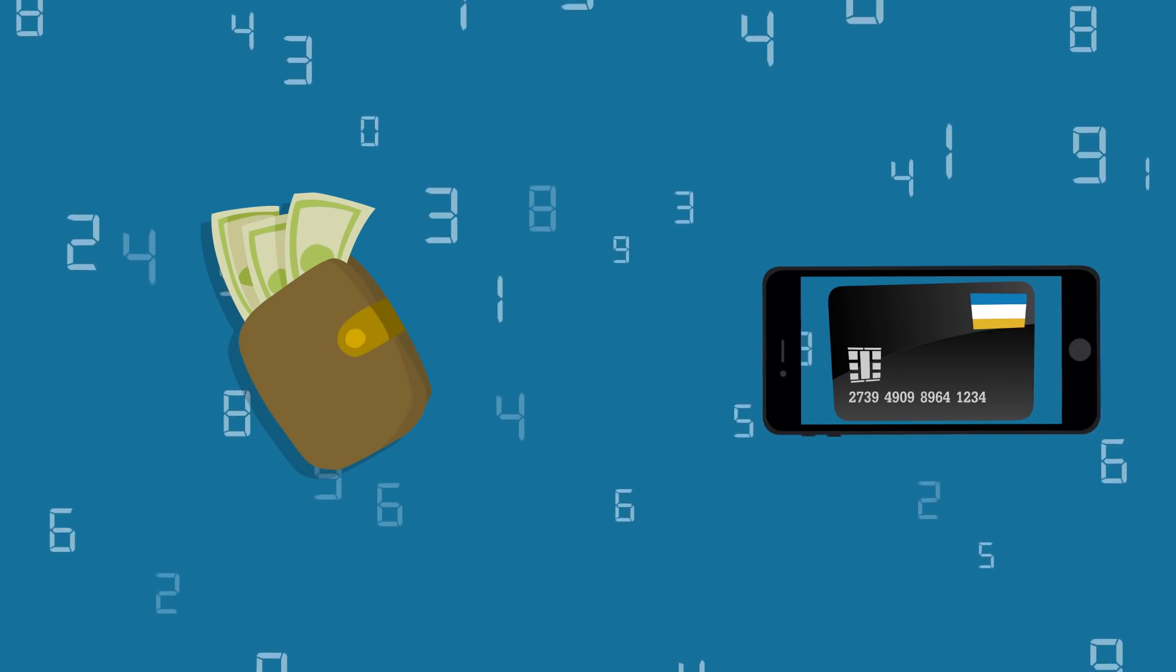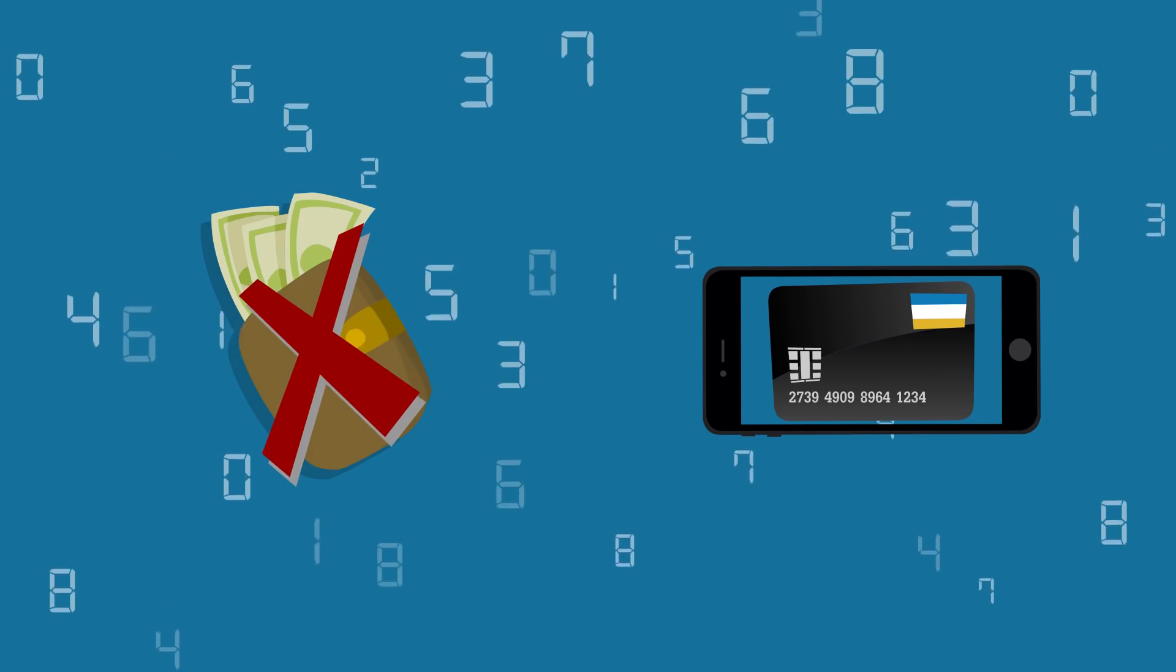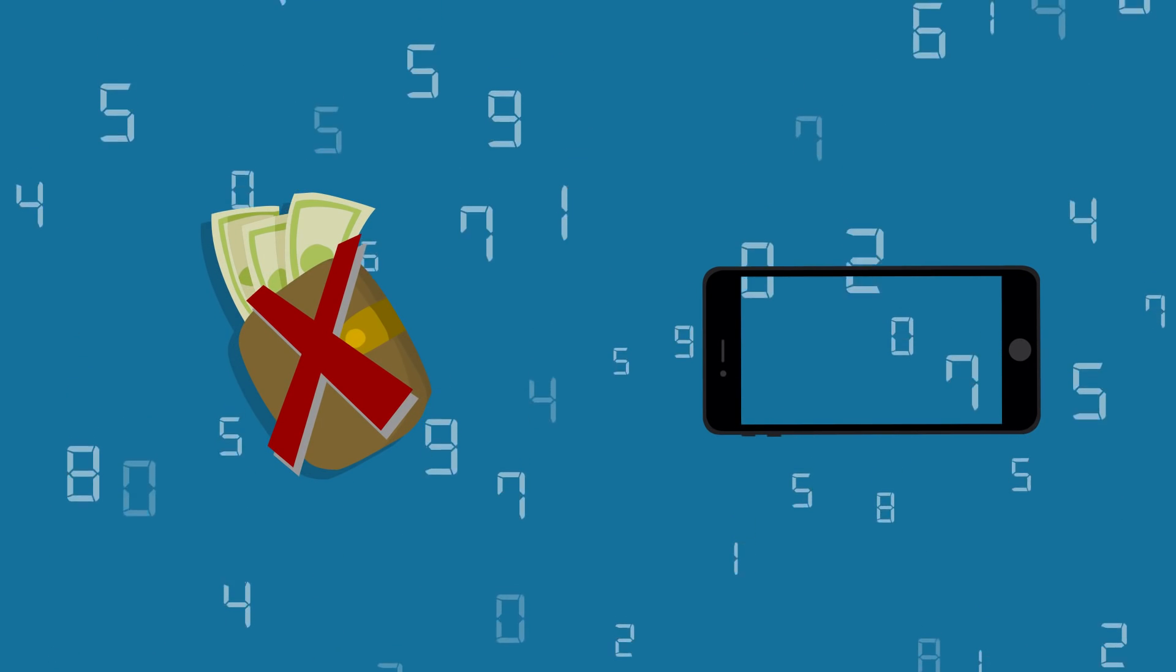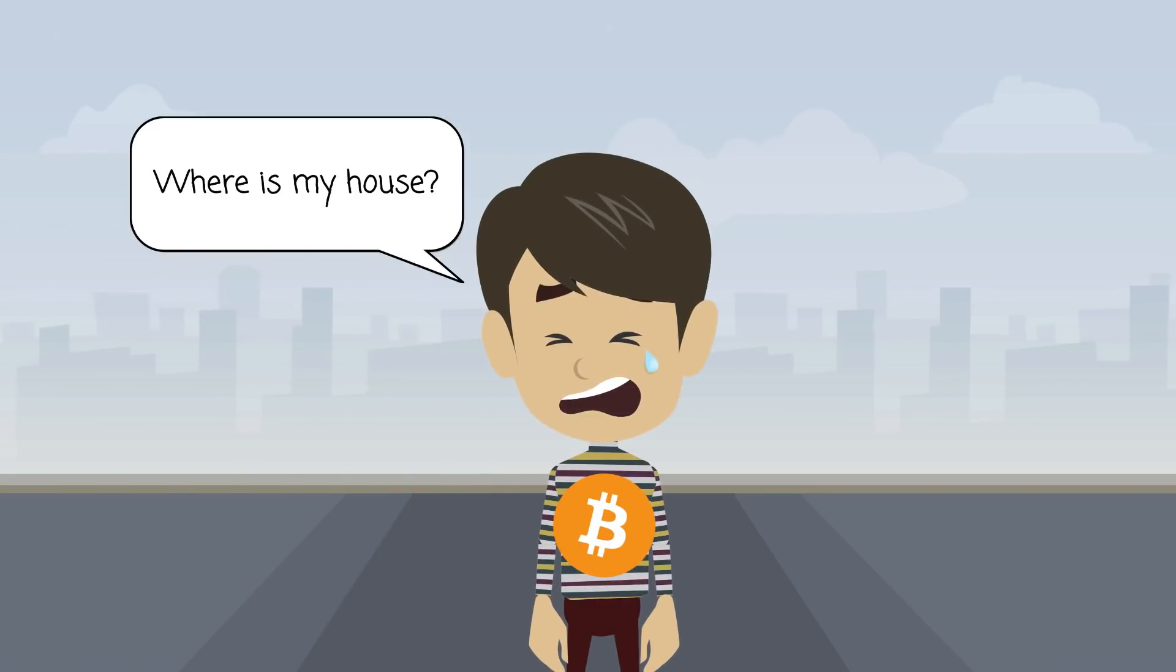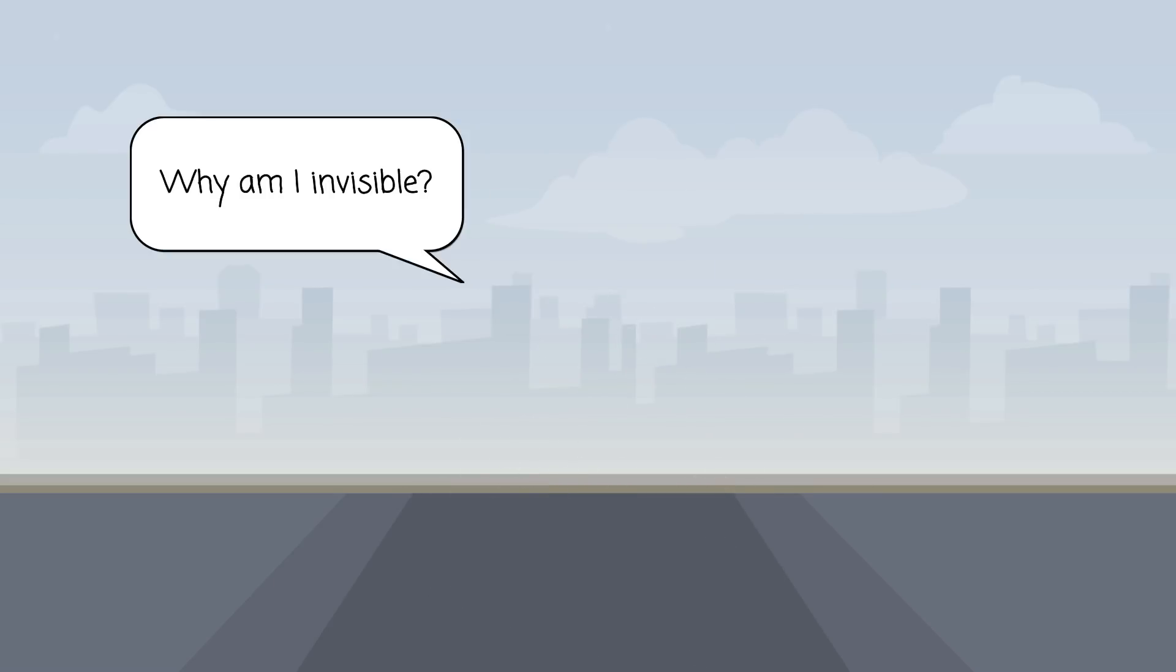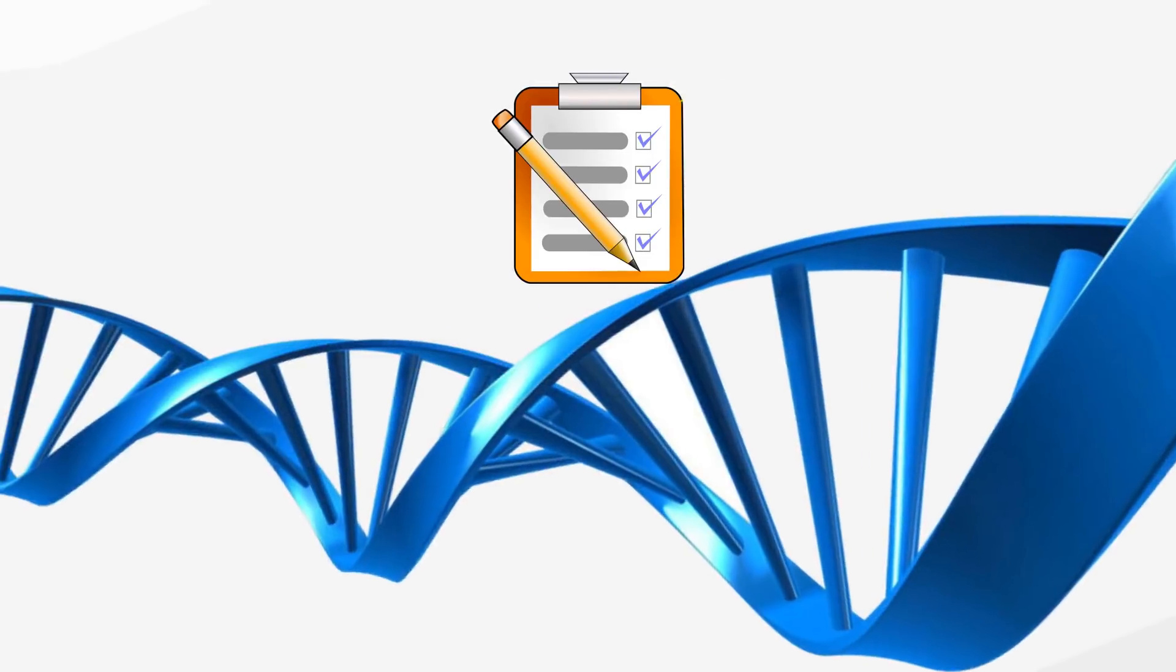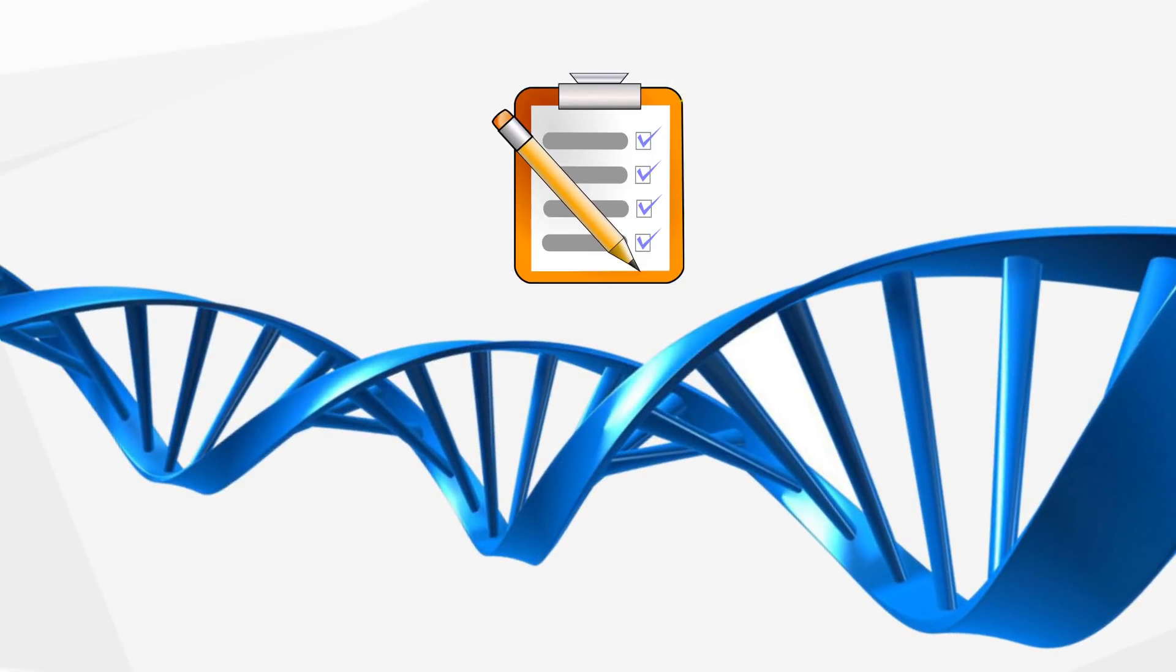Unlike traditional physical wallets, digital wallets do not store currency. In fact, cryptocurrencies could not be stored in any physical location, or exist anywhere in any physical form. All that exists are records of transactions stored on a particular blockchain.